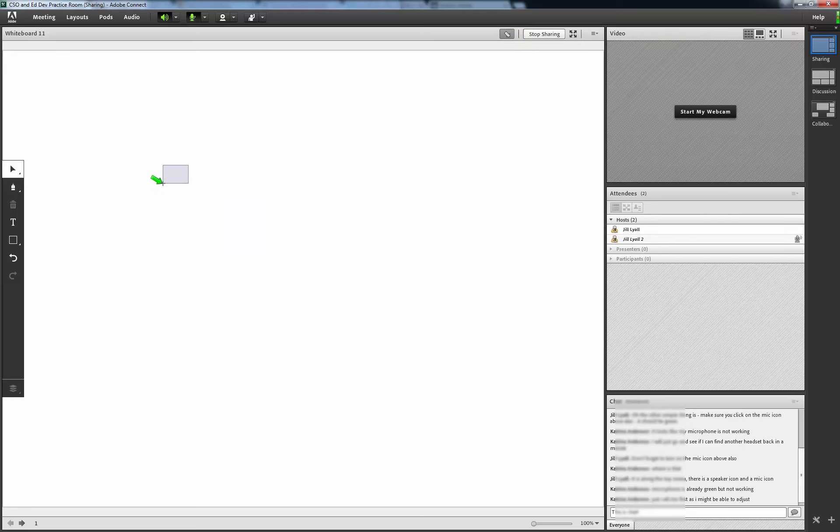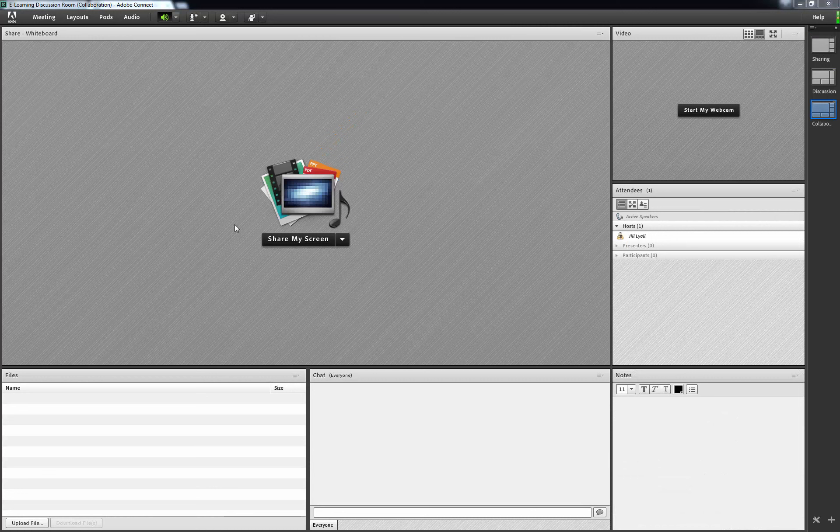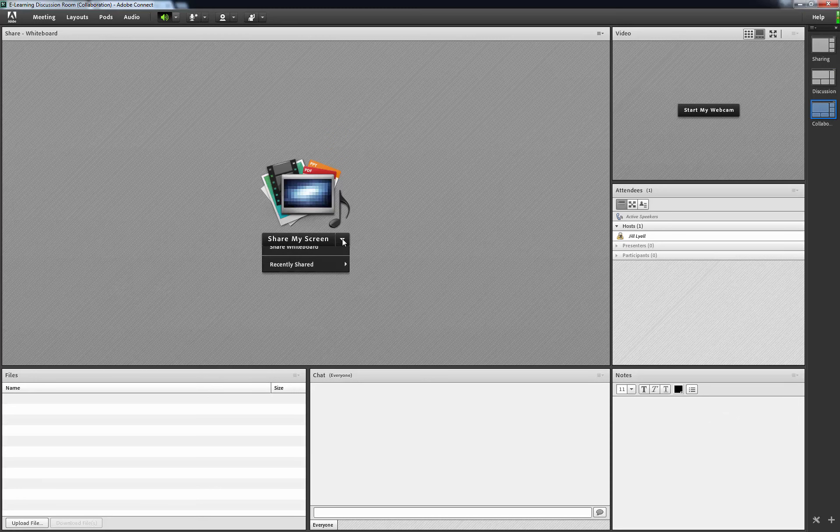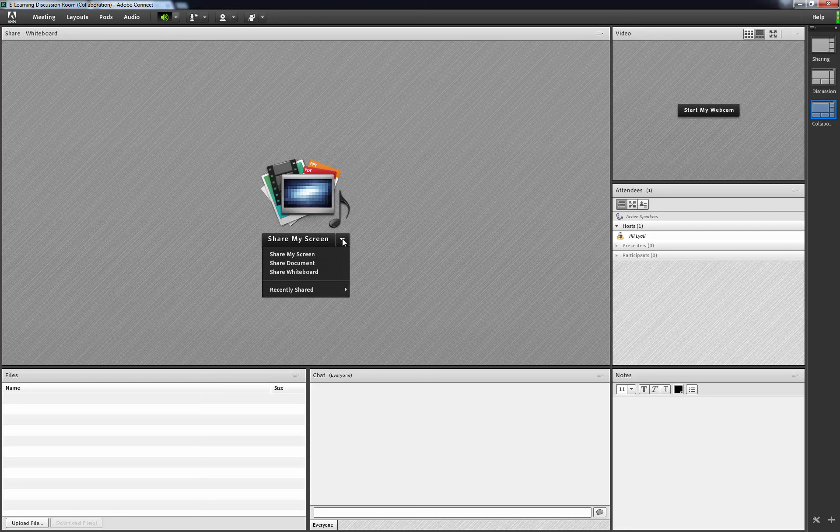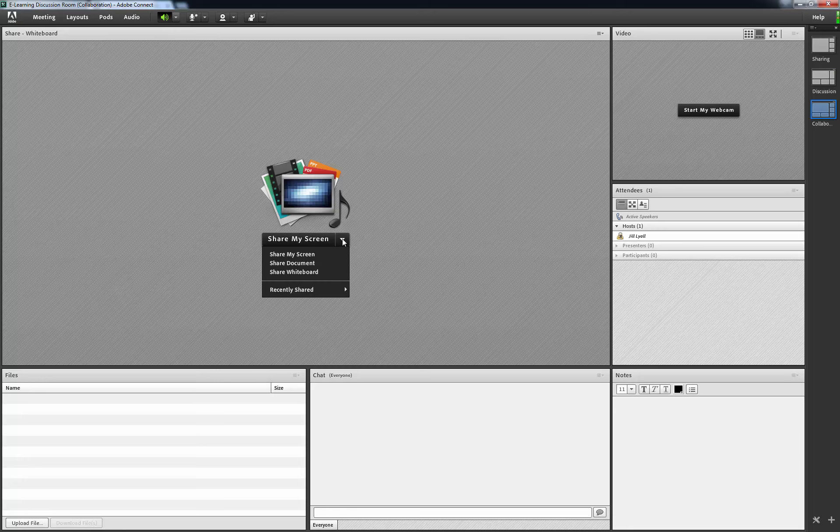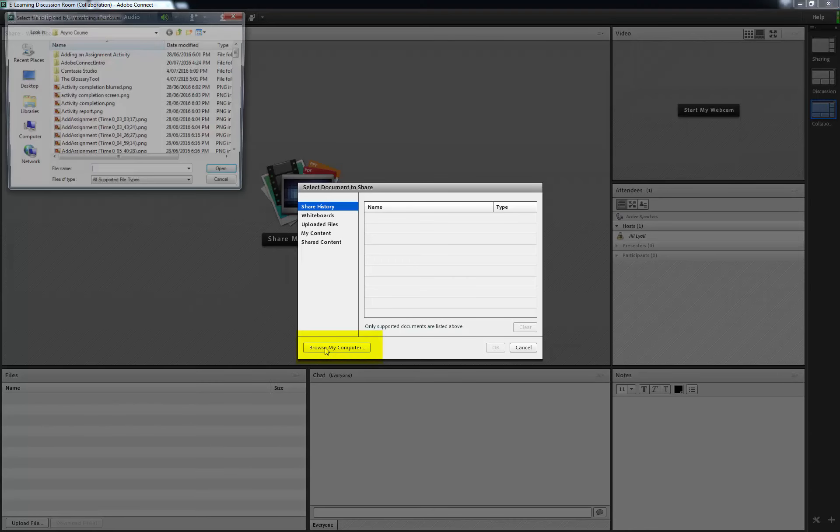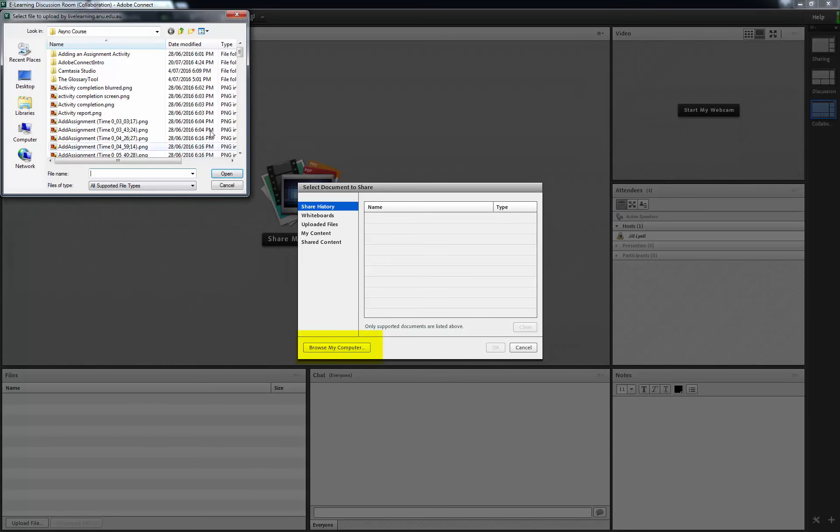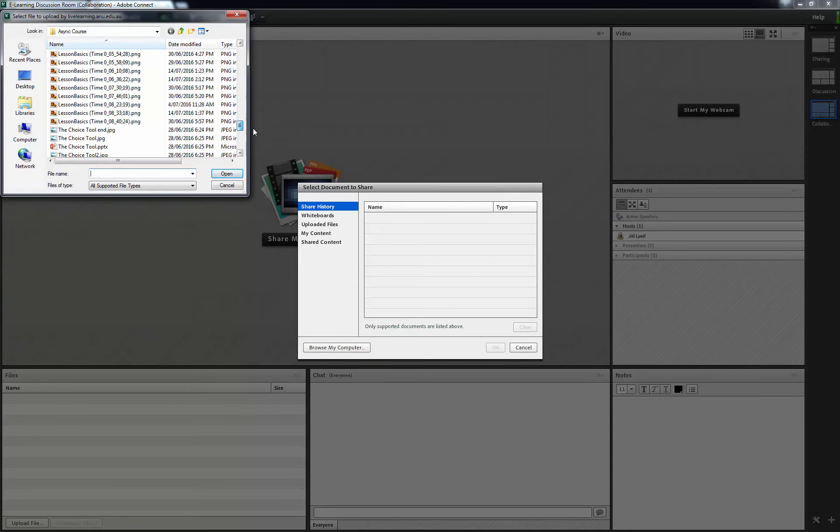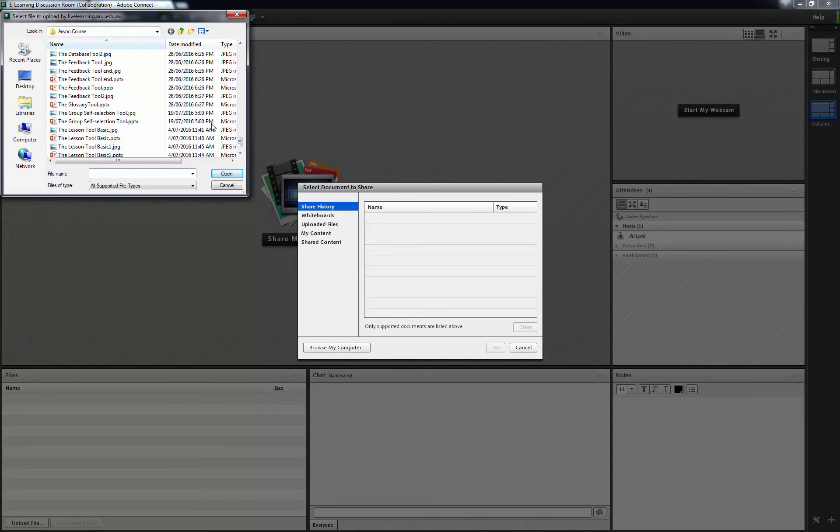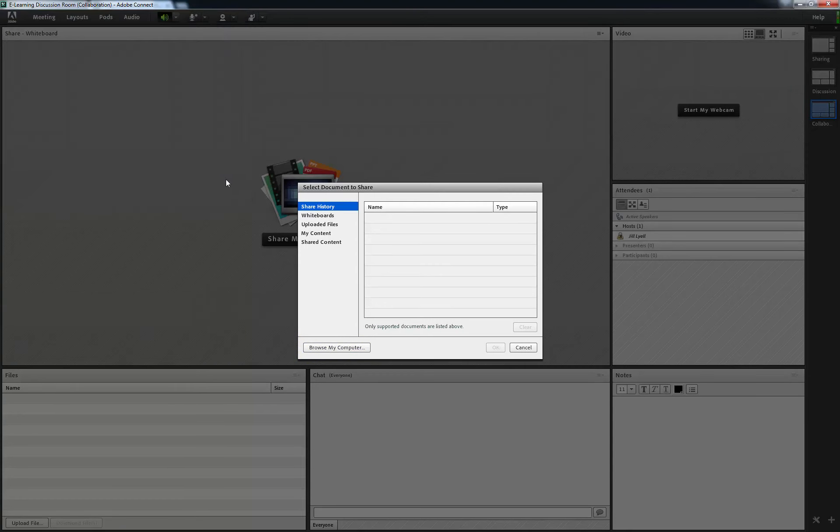Finally, I want to show you how you can also make presentations on the Adobe Connect screen. Under the central icon for sharing choose Share Document. Choose Browse My Computer for your presentation. Choose the presentation you wish to show from your files and choose Open. The file is now uploading and converting for use in Adobe Connect.